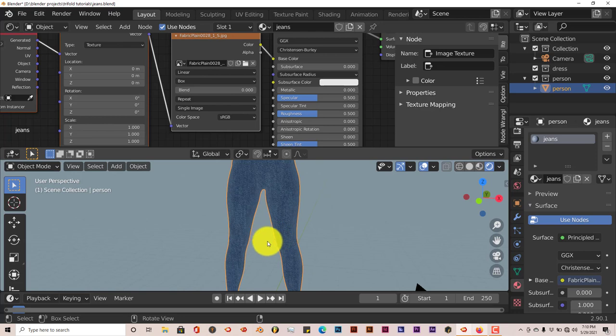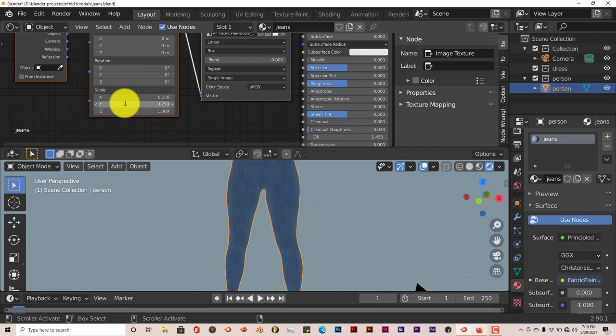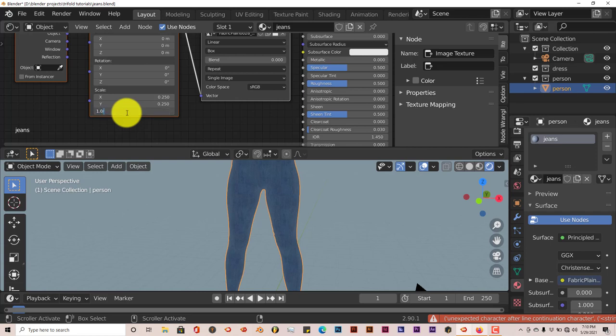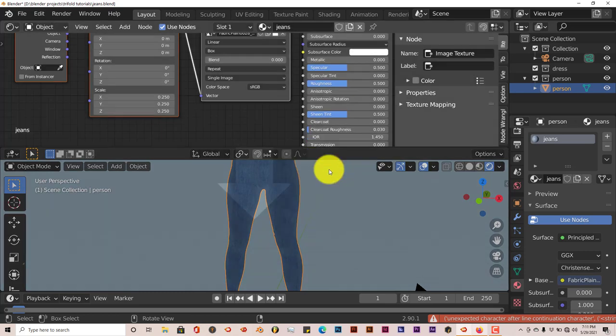The texture is a little too big, so we need to make it smaller. Left click in the scale slot and type '/4' to divide by four, then Enter. Do this for each of the three scale axes — X, Y, and Z — dividing each by four. Then join the windows back together.